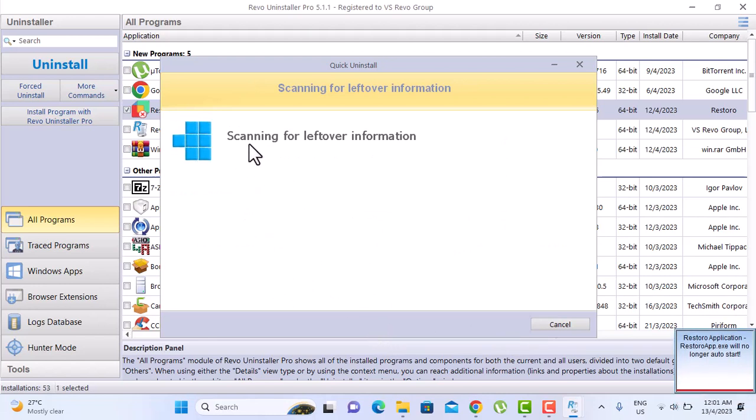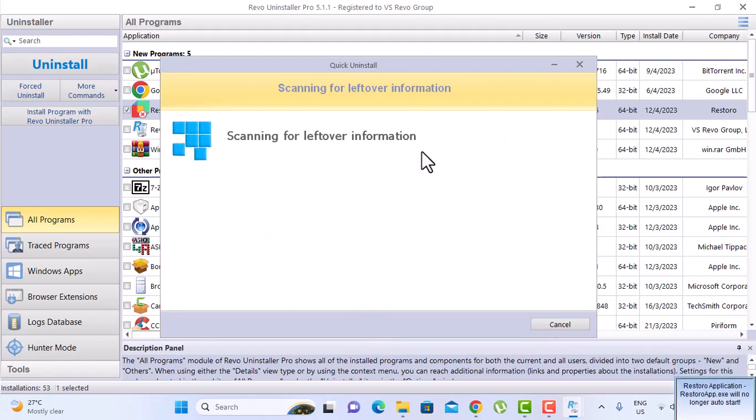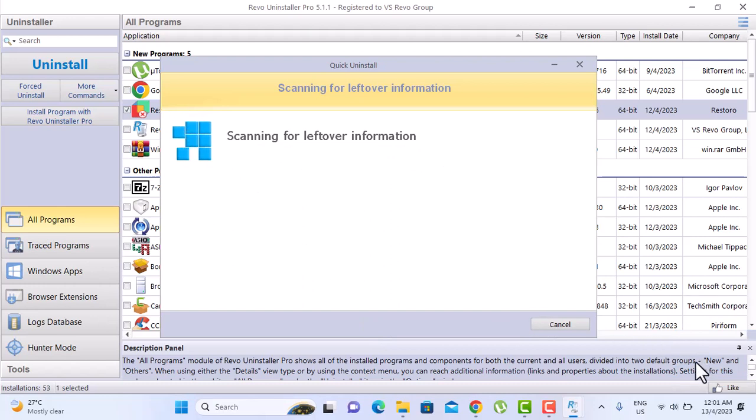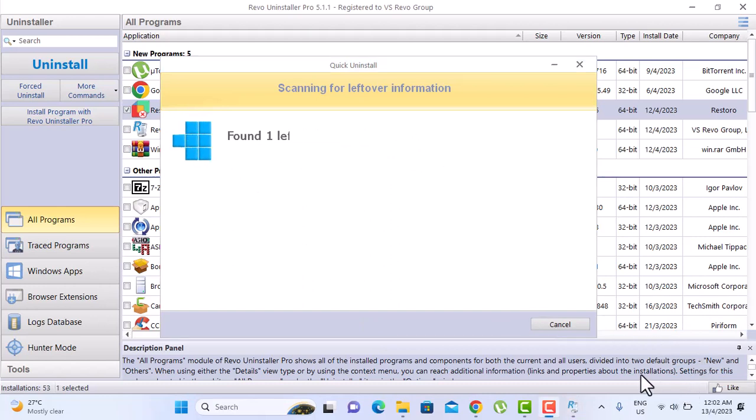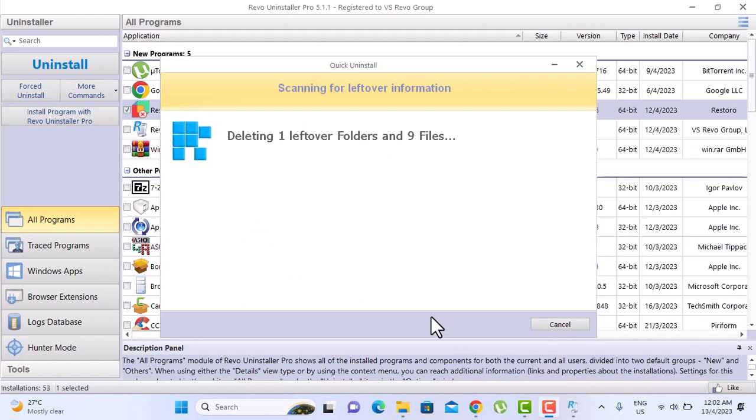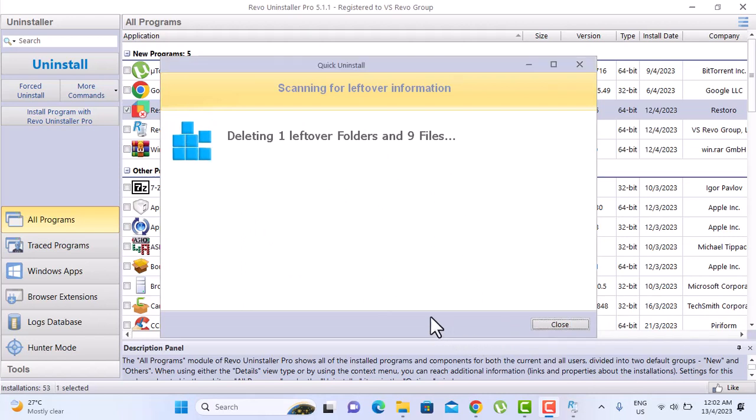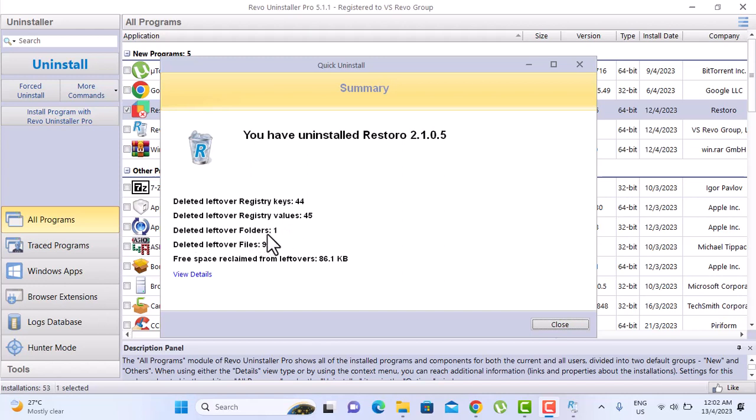This is very good because every time you uninstall a software, there is a leftover file locking around your computer. So what this software does is it's going to delete it easily. So here you have it. Deleted leftover registry keys, deleted leftover registry values, deleted leftover folders.